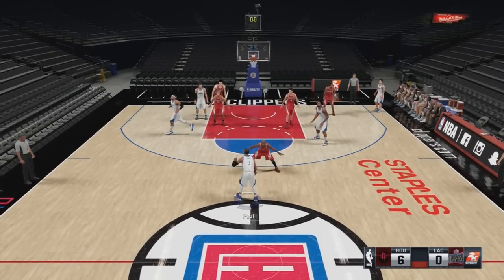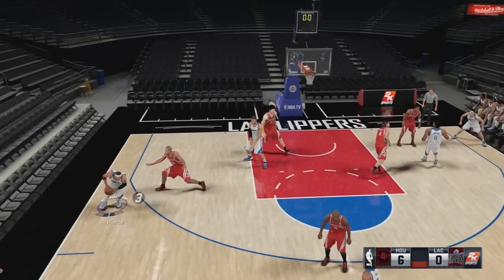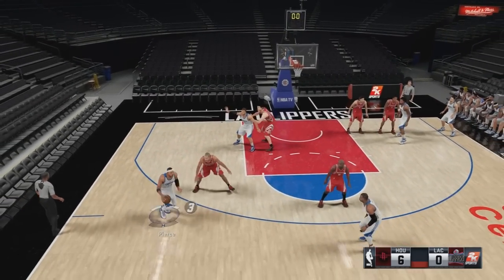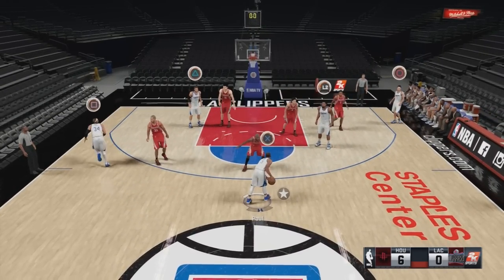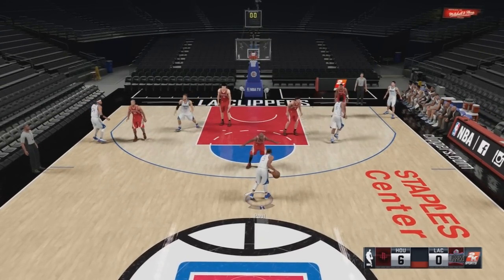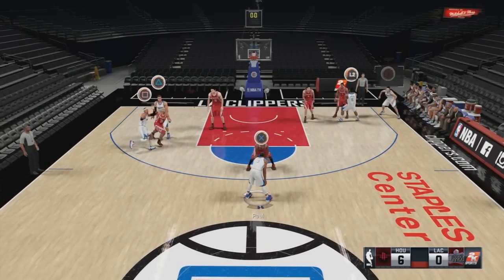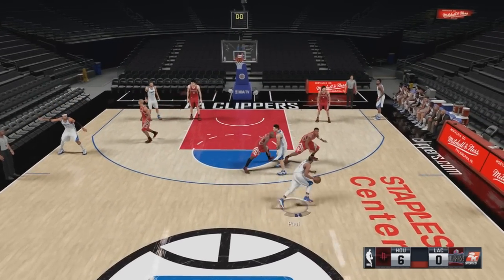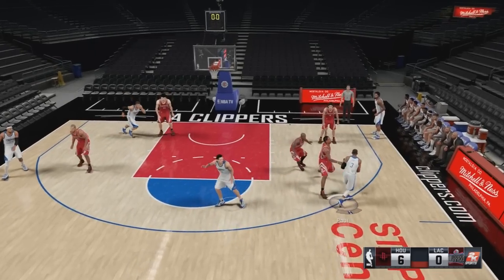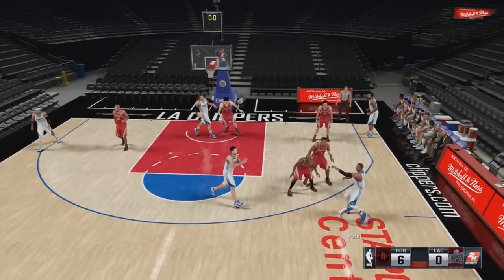This is how you run a pick and roll. If ran to perfection, the game can be so much easier for you. Running the pick and roll, pick and fade — it can be real deadly if ran right. This is just a quick tips video on how you can get better at running the pick and roll.